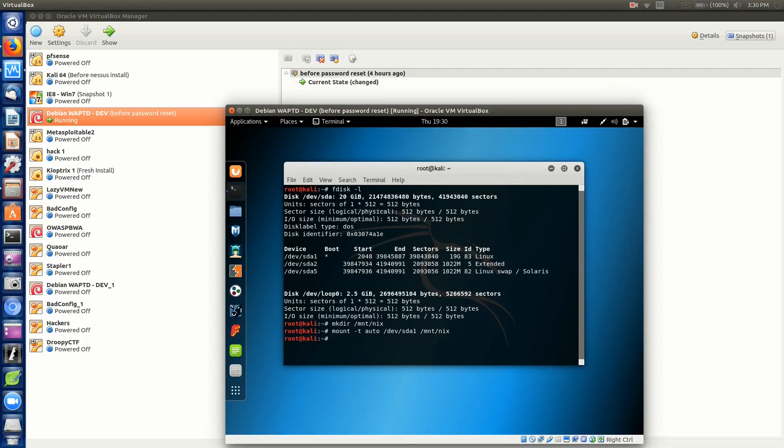Once we're inside here, let's cd over to /mnt/nix and hit enter. Let's do an ls in here.